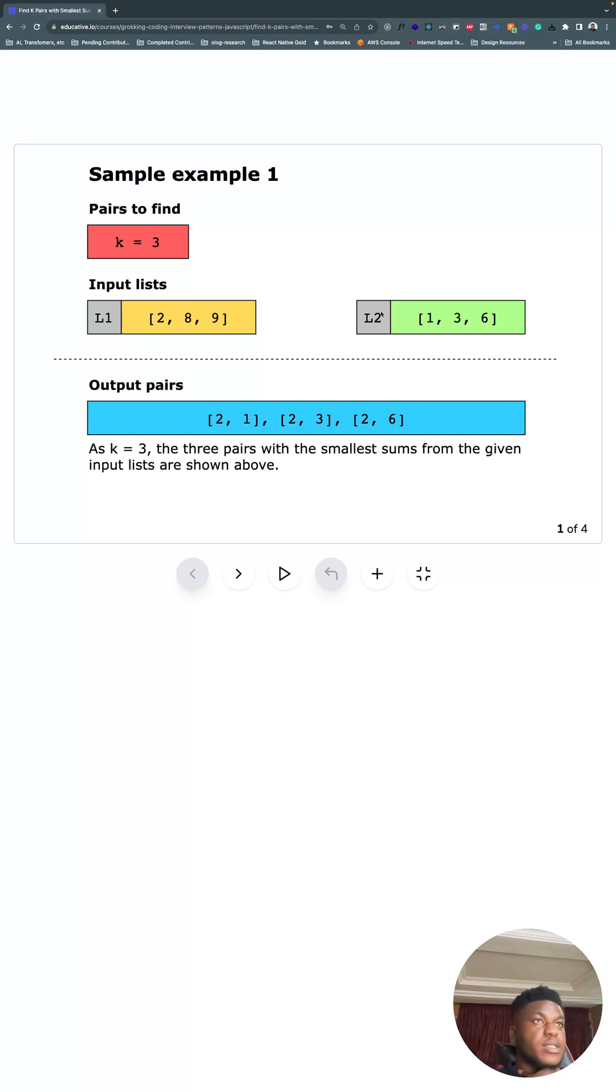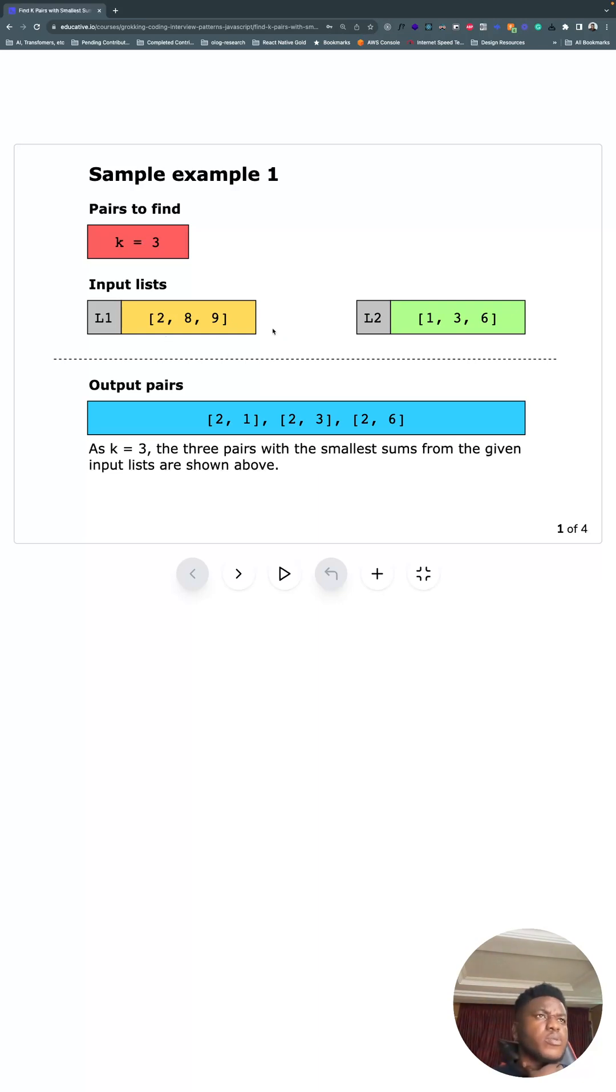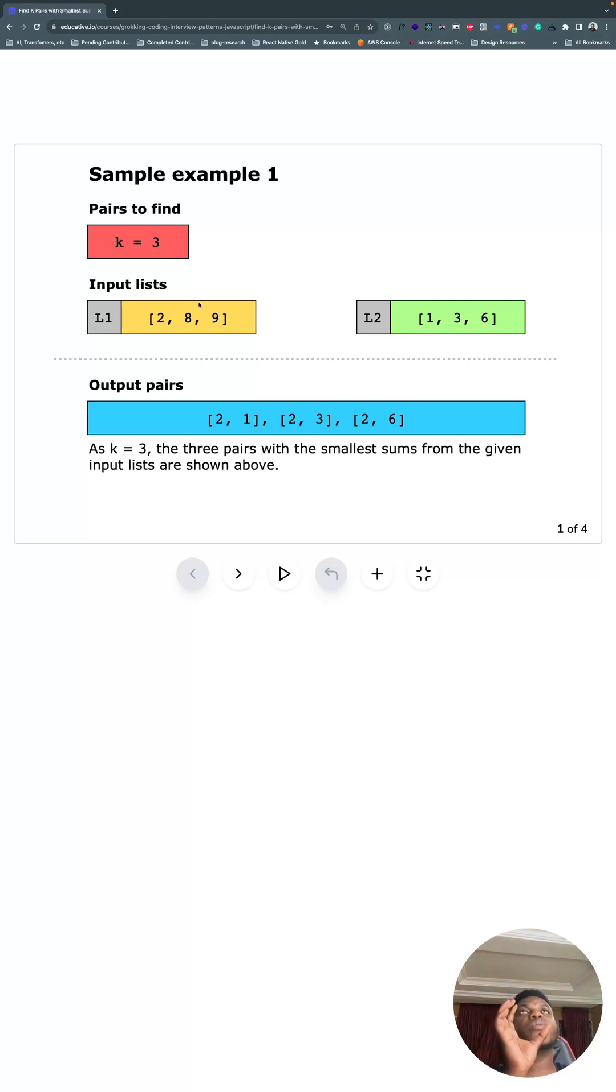So those are all the pairs, all the possible pairs for these two lists. And we want the three smallest ones where the sum of the items in the pair are the smallest, so basically the third smallest one.